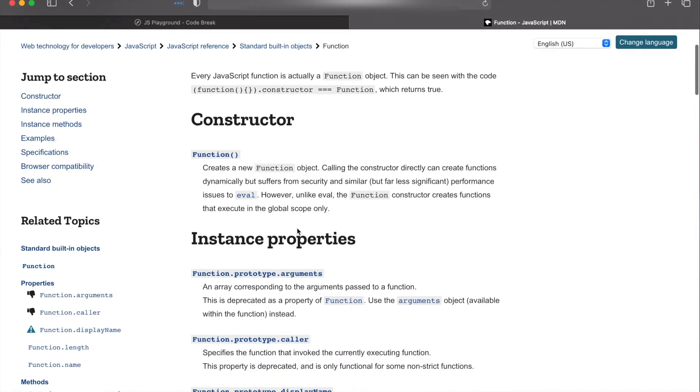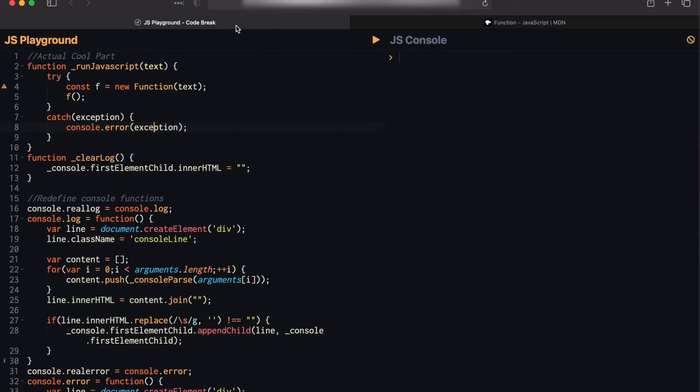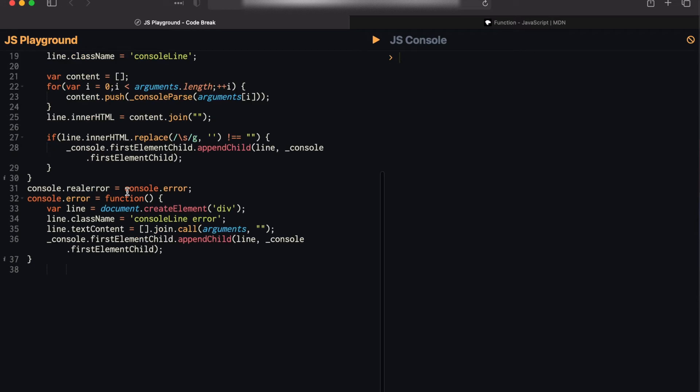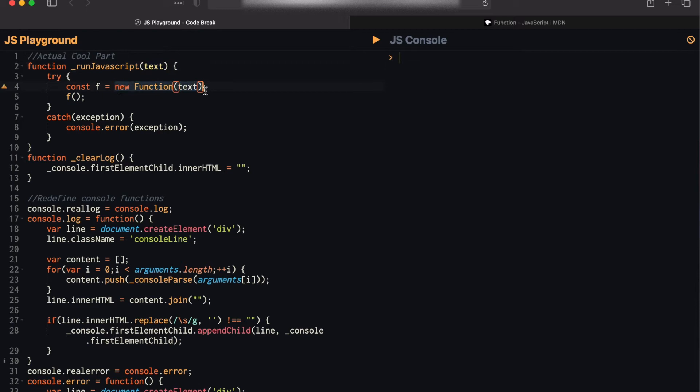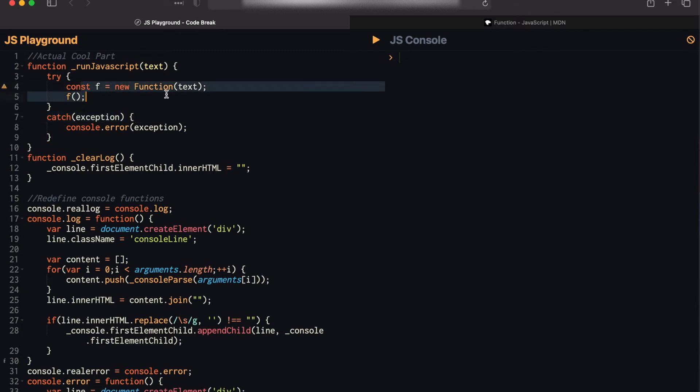So let's look at how we're going to use this. I actually have the code for this JS console in the JS console right here. And if we look at this runJavaScript function, you can see it takes in some text, then we'll just go ahead and create a new Function object with that text and then call that function. We'll also go ahead and just catch any exception that gets thrown from here and call console.error so it gets printed to the console.